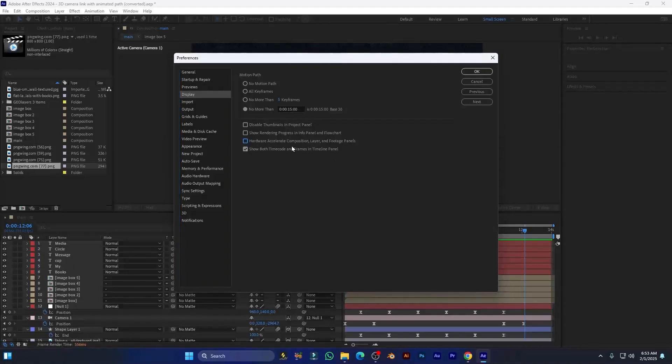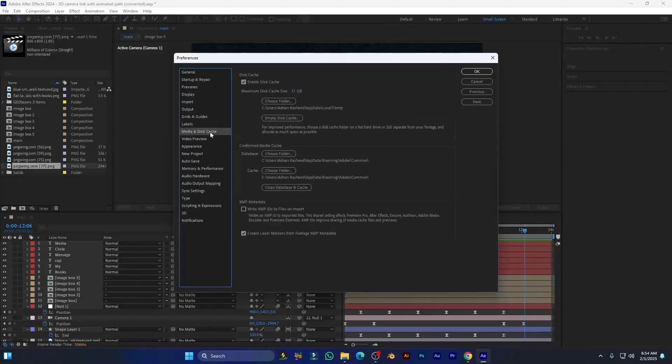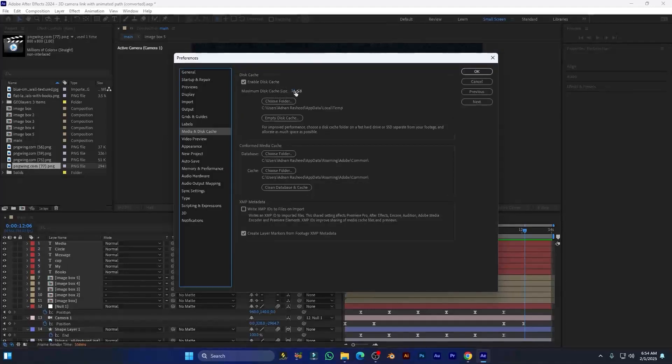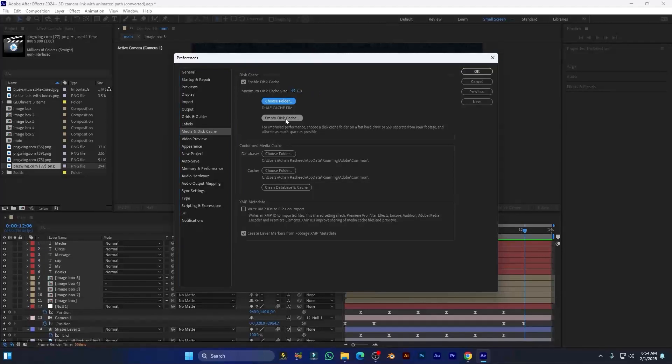The next setting is Media and Disk Cache. This is very important. Here, enable disk cache. You have to increase its cache size much more, around 50GB. When you start your new